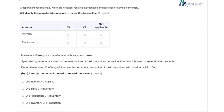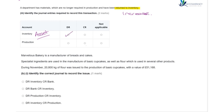A department has materials which are no longer required in production and have been returned to inventory. We need to identify the journal entries required to record this transaction. Because they've been returned to inventory, our inventory — which is our asset account — is going to increase, so we debit inventory. Production is going to be the credit side of the journal, which reduces the cost of production.